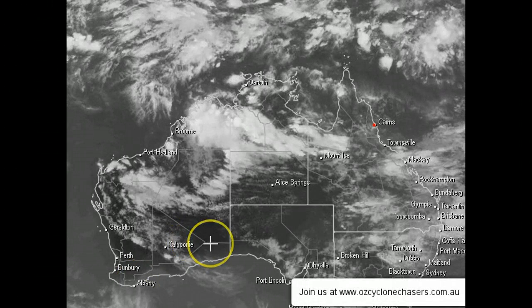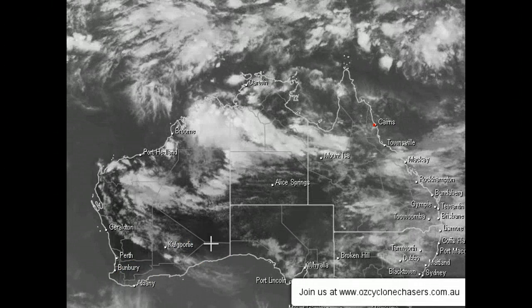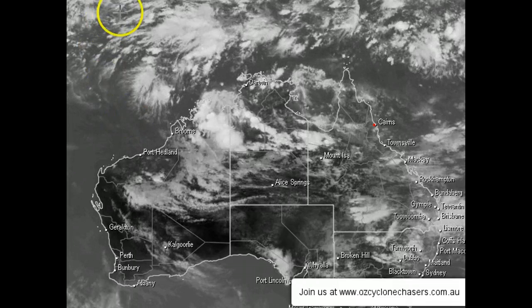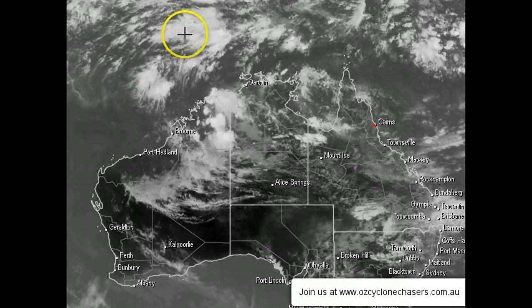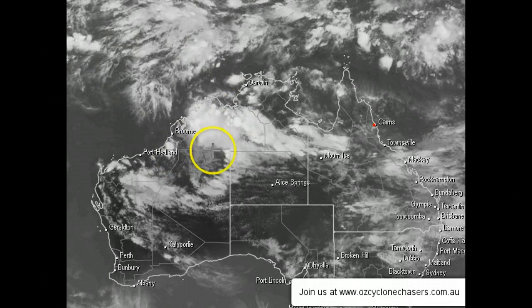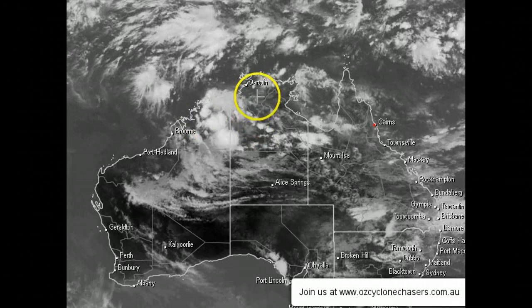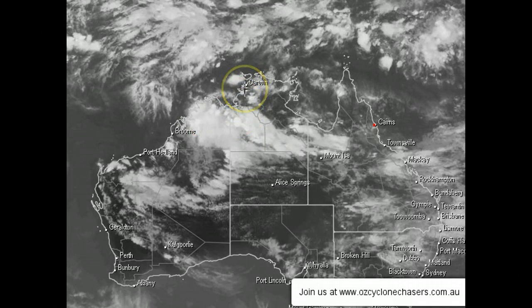Good evening, everyone. Welcome to a Brief Older Cycle and Chases Update on the 15th of February 2013. Firstly, we're going to look at a satellite image of Australia today, and we can see a lot of thunderstorm activity developing over the Kimberley and Western Top End.